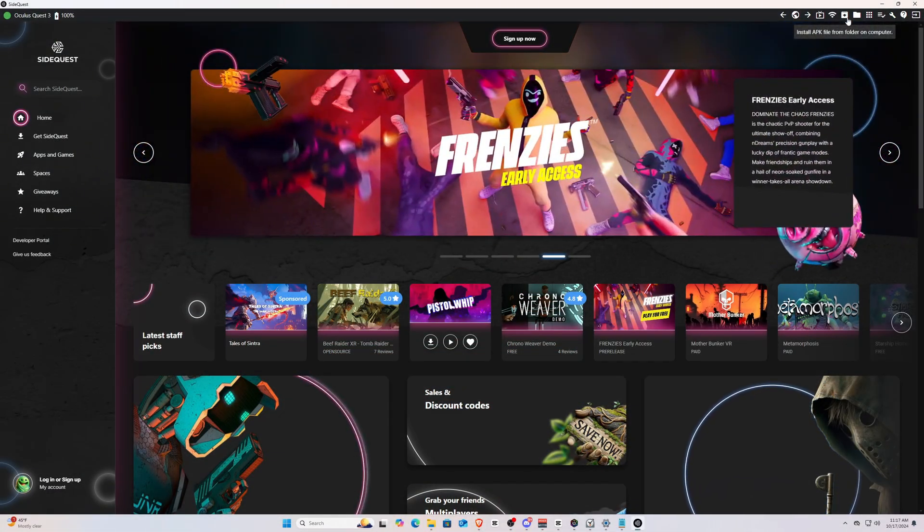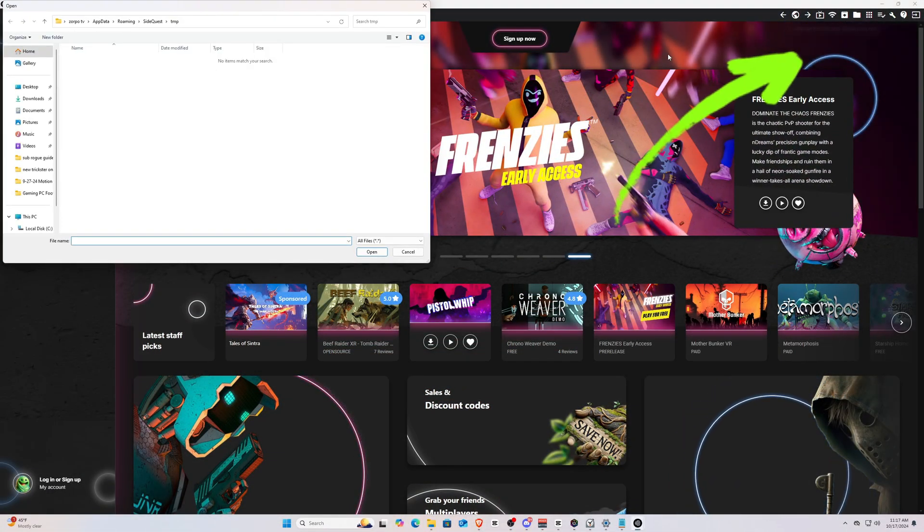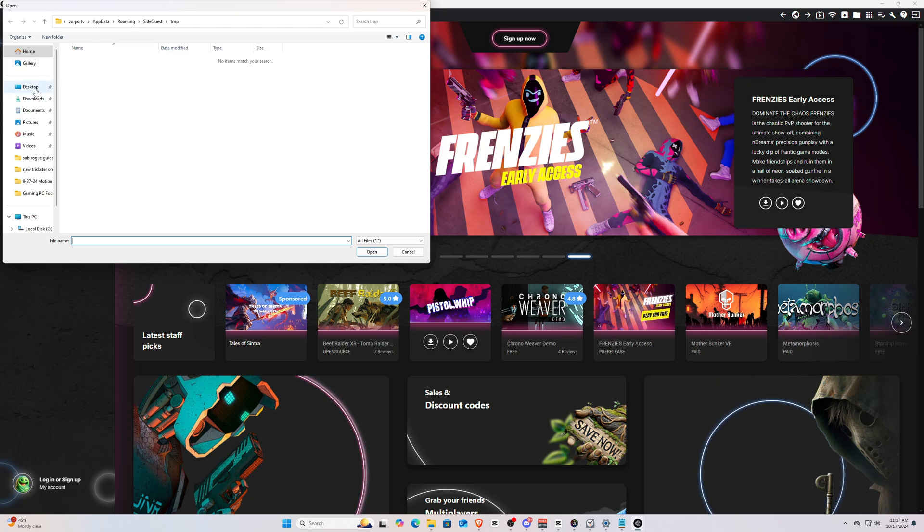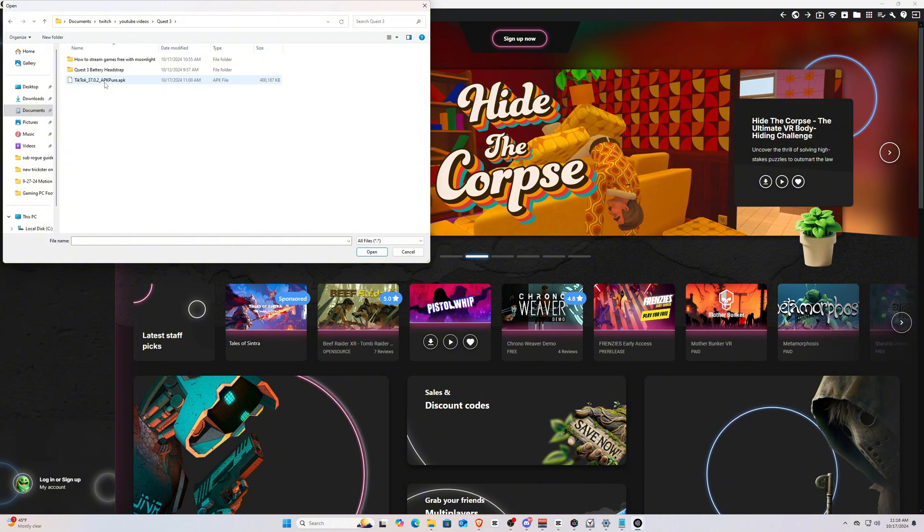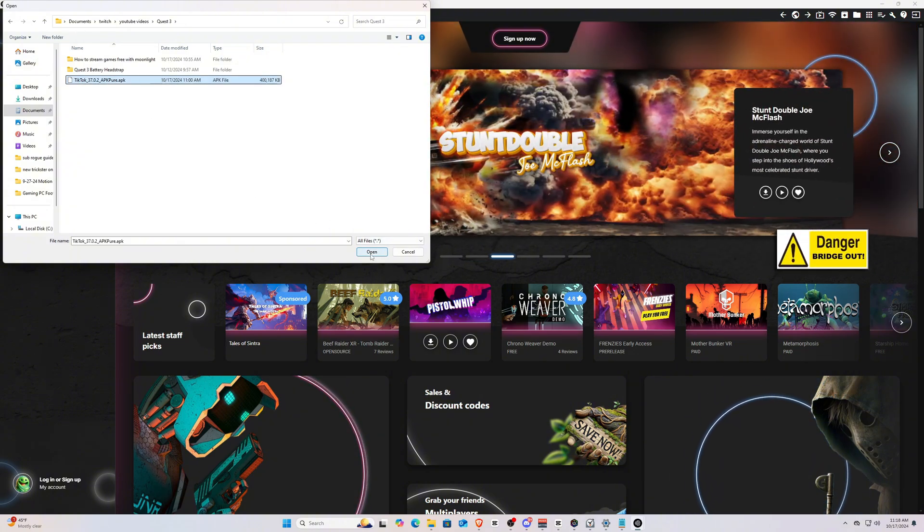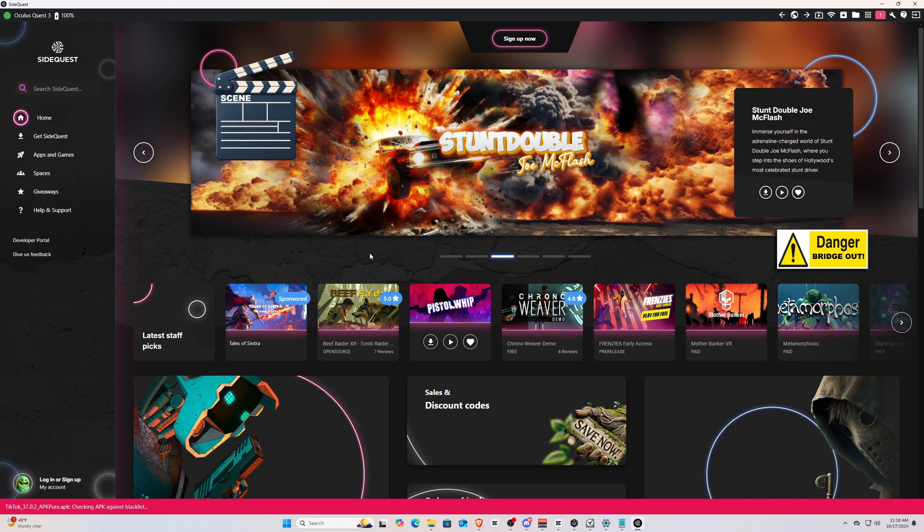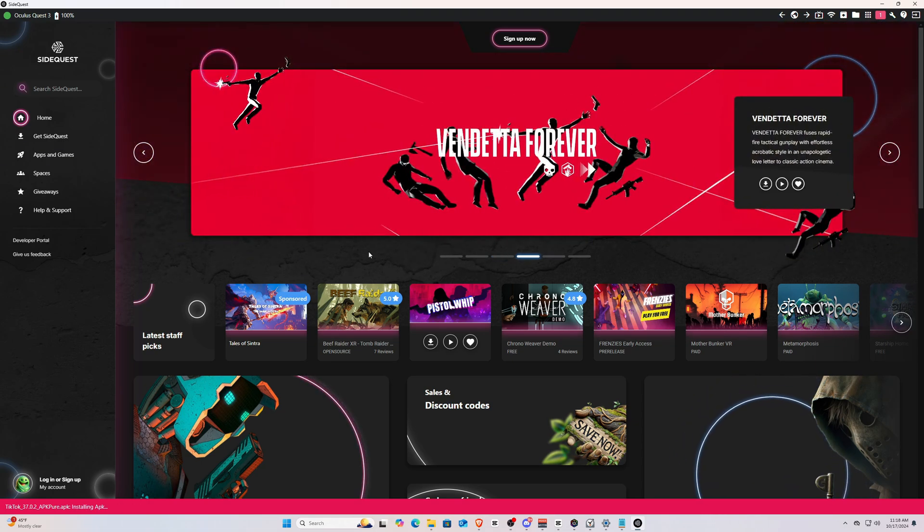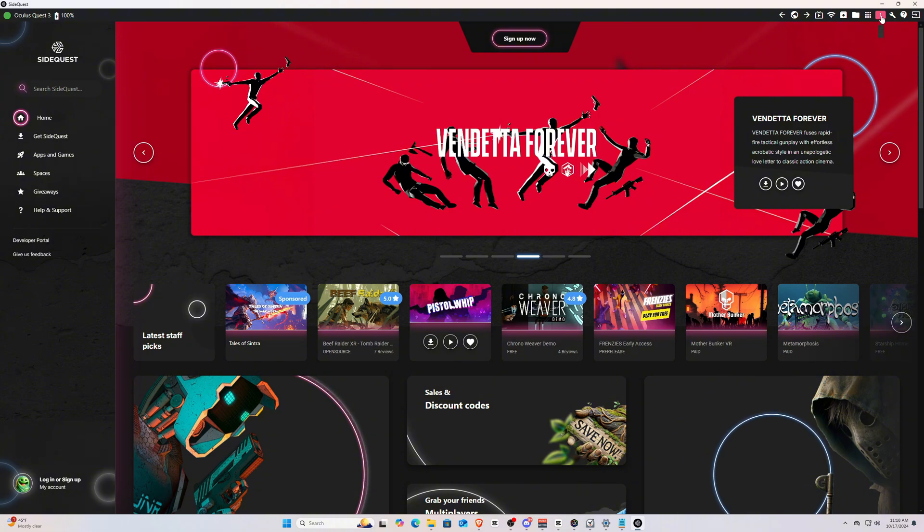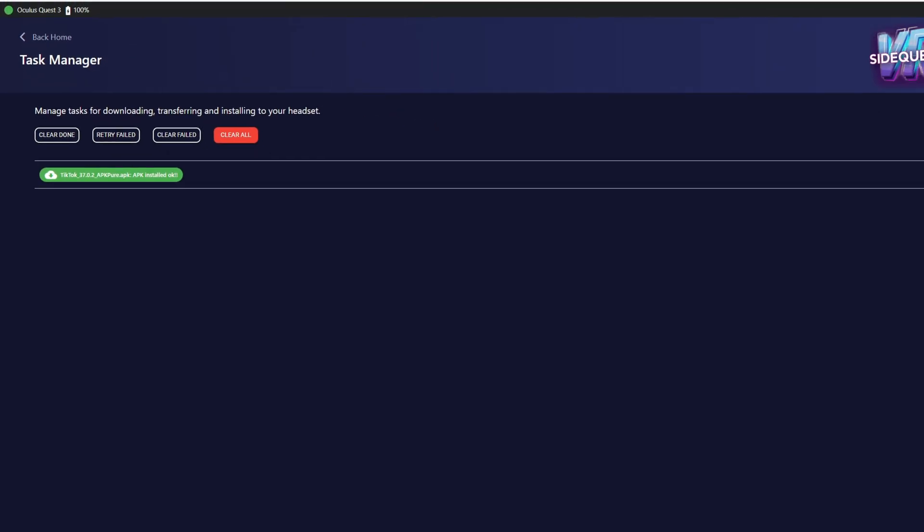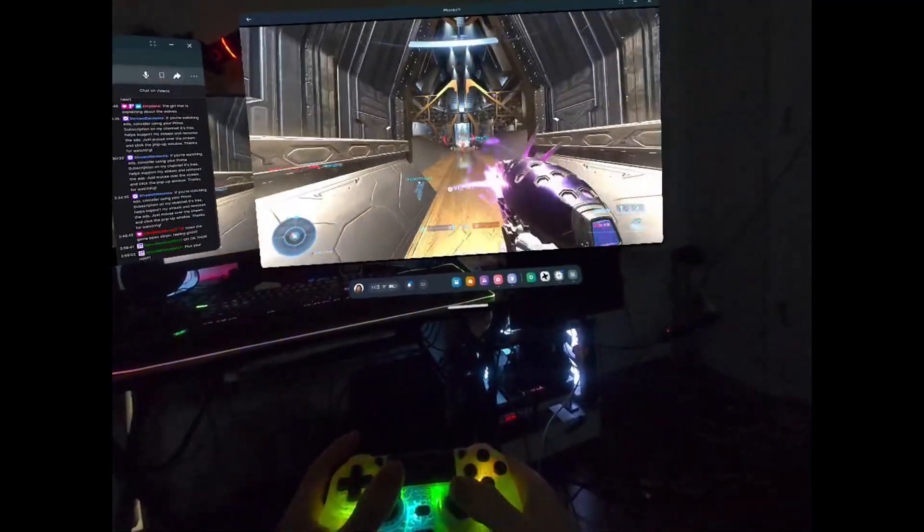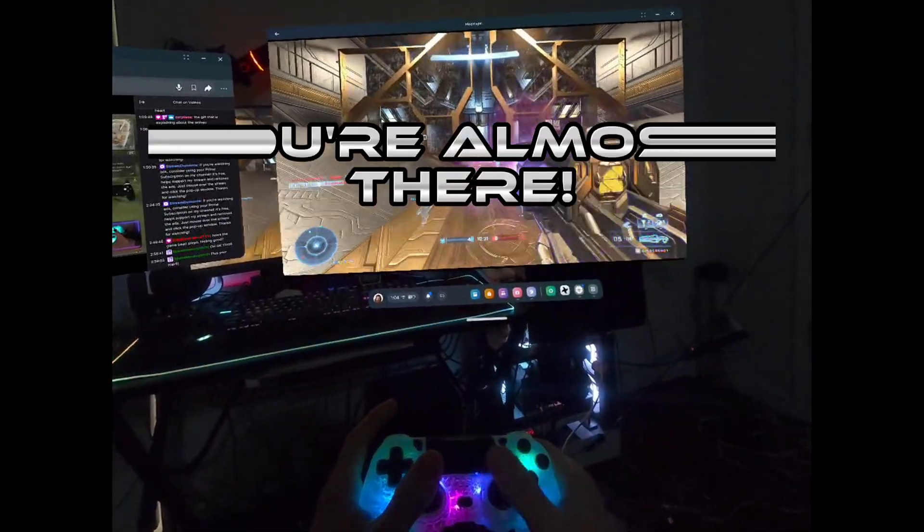Once you've saved the APK file, go back to the SideQuest PC app and click Install APK File From Folder right here at the top. Now go to where you downloaded the Moonlight APK, click on the file, then click Open, and SideQuest will immediately begin to install the APK onto your Quest 3. I'm using a different APK here just as an example since I already have Moonlight on my device. Once this process is done, you'll have successfully installed Moonlight onto your Quest headset, but we're still not quite ready to start gaming just yet.